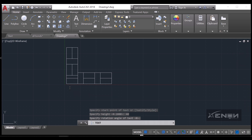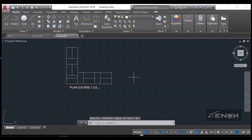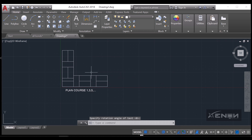I'll insert some text here. This is plan course one — it can be labeled 3, 5, 8, and so on.